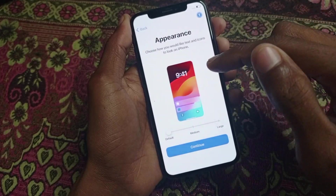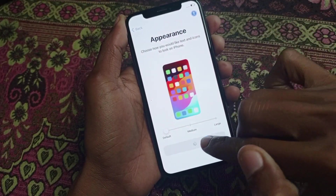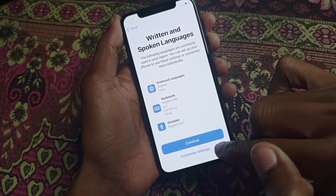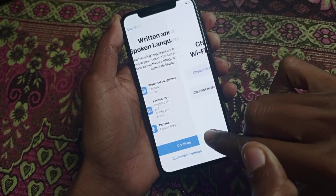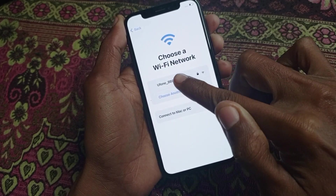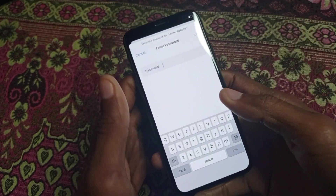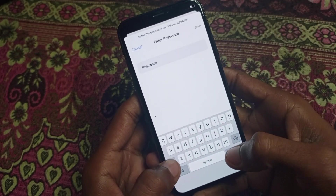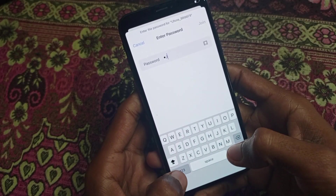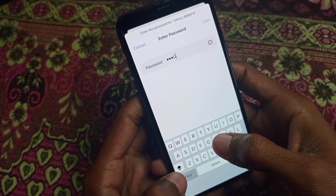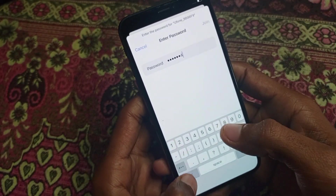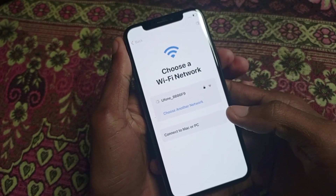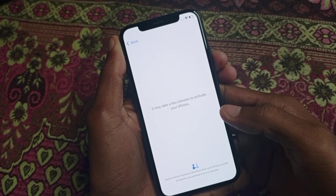Simply click on Continue, then select 'Set Up Without Another Device' and click Continue again. From here you can connect to a WiFi network. I am going to connect to WiFi now.